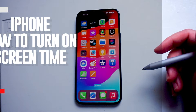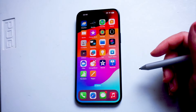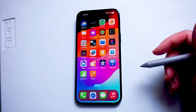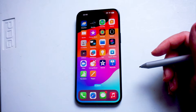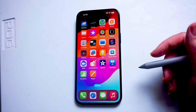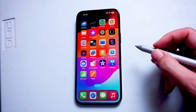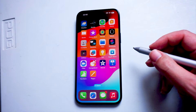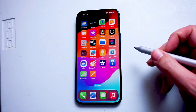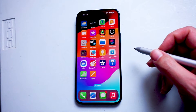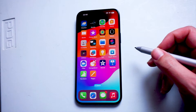What's good YouTube? In this video we'll be taking a look at how to turn on screen time for the iPhone 15 Pro Max. This will work for the iPhone 15 Pro Max, iPhone 15 Plus, and iPhone 15 as well.